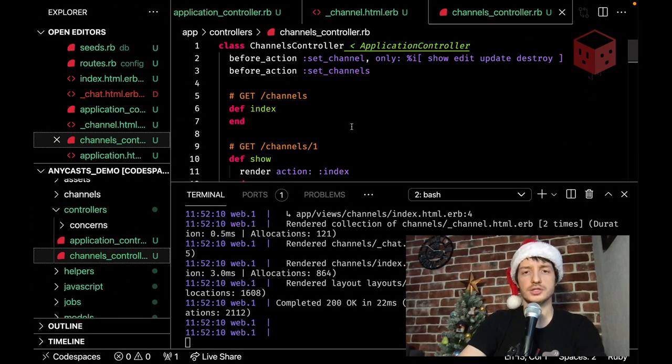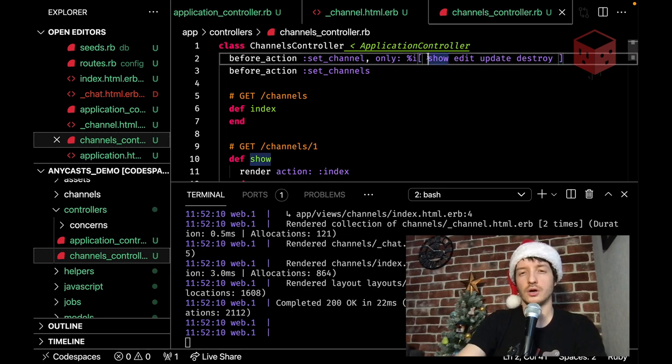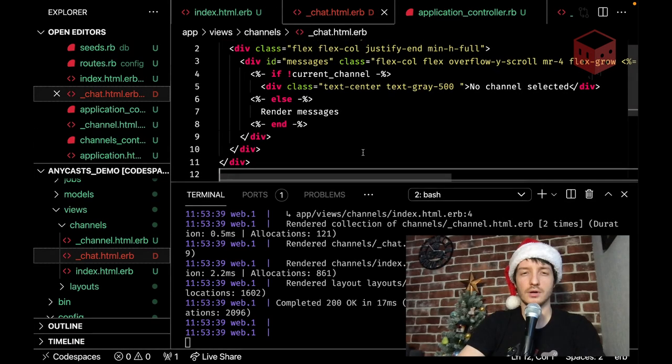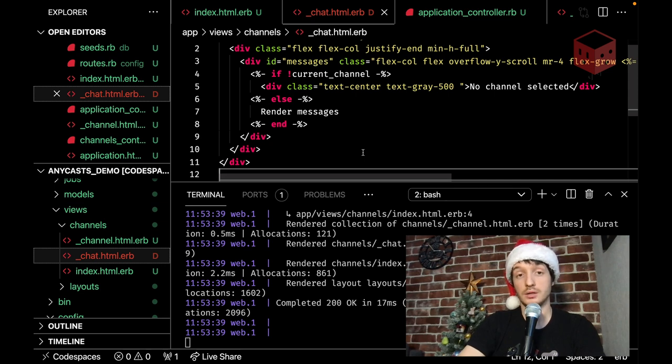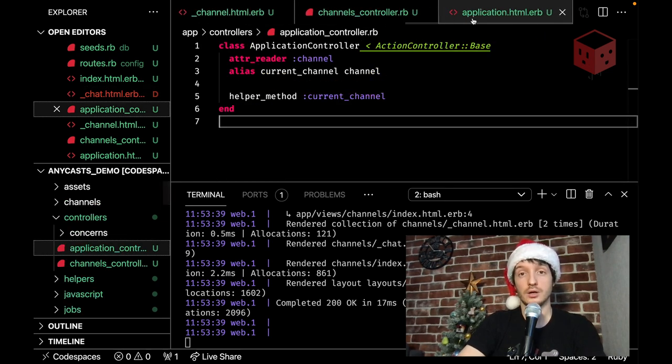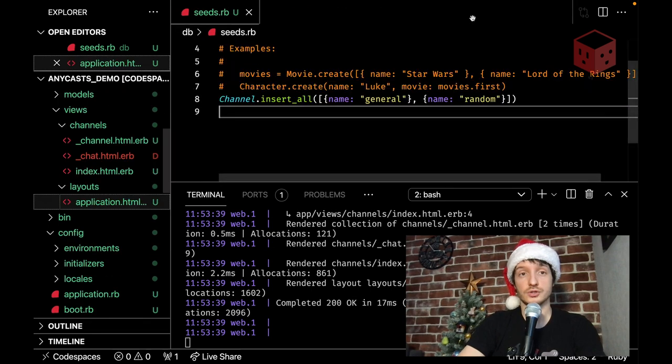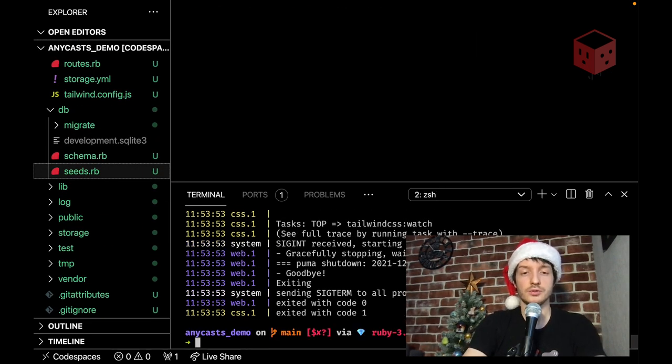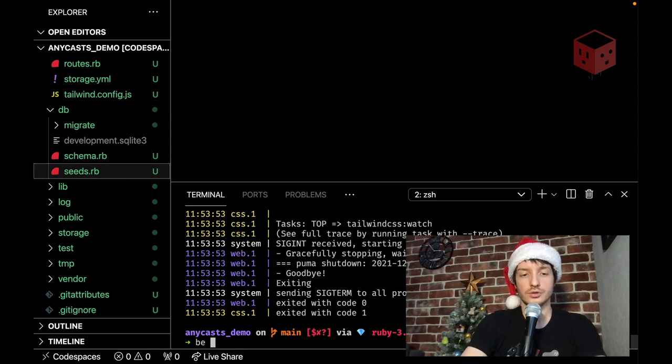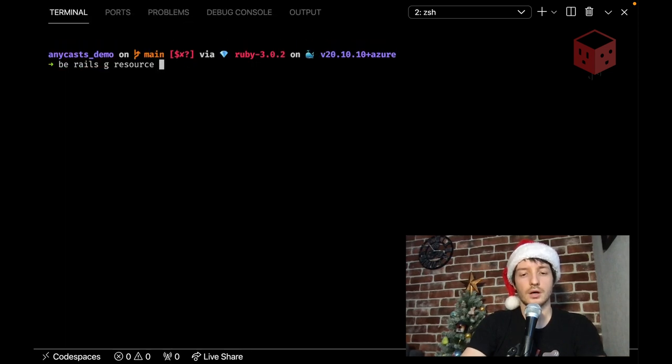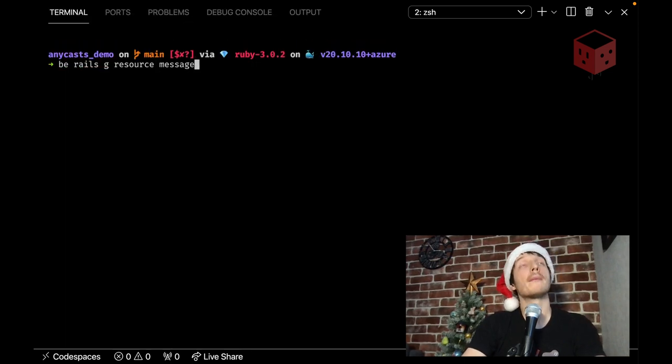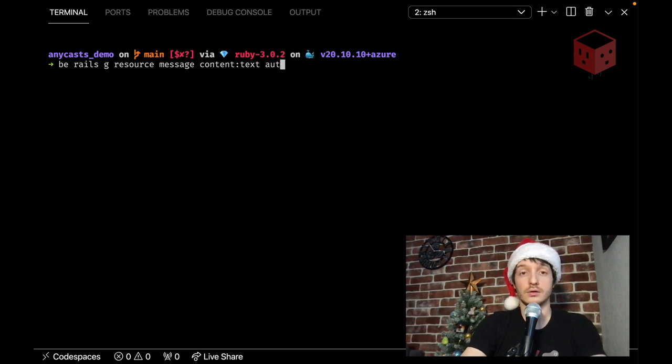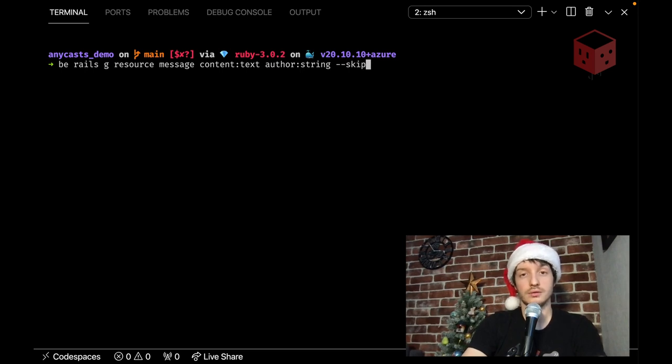Now let's just drop all the necessary code from the controller. I think we need to start thinking about adding a message model, right? We need to build messages. Let's stop our server first. And create a resource. This time it's going to be rails generate resource message. What do we need? We need a content. Let's let it be text. And author. Let it be string. And what else? We don't need helper again. We don't need helpers at all.